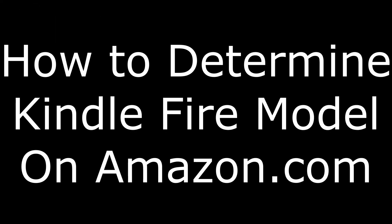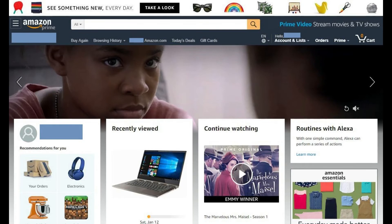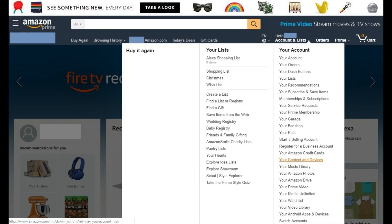Now let's walk through how to find your Kindle Fire model number on the Amazon.com website. Step 1: Open a web browser and navigate to Amazon.com. Your Amazon Home screen appears. Step 2: Click the Accounts and List drop down in the upper right corner of the screen. A menu appears.